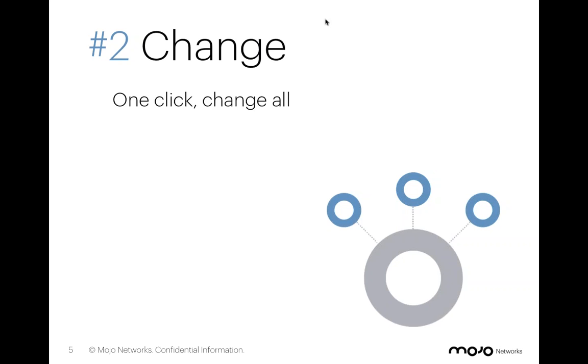So they opted to come to Mojo, because with Mojo, and in particular, utilizing Mojo Navigator, they were able to make changes very quickly and very easily across their enterprise.